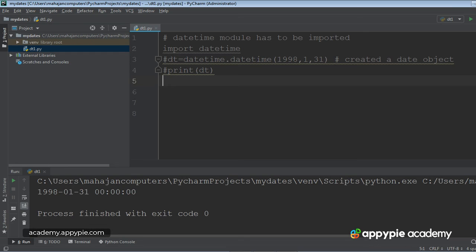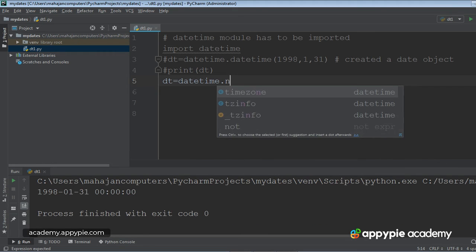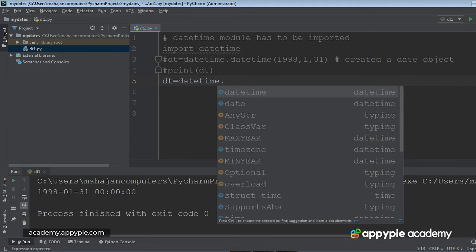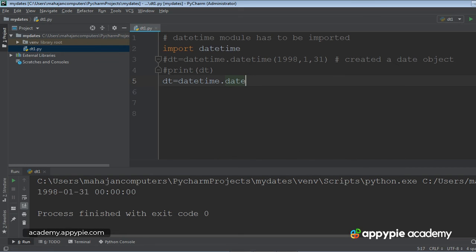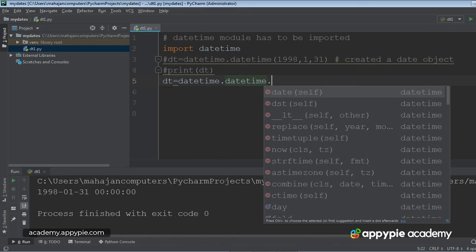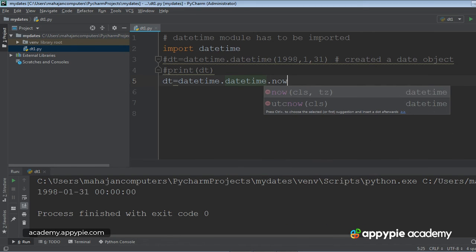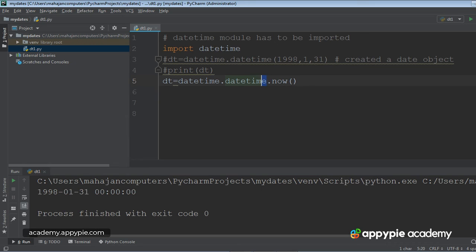datetime module name. And then I would write dot datetime. Now I would write now. So remember, now is a method, is a function which is going to return the current date and the current time. And as I have explained earlier, this datetime, which I have highlighted, is in fact the name of the class...